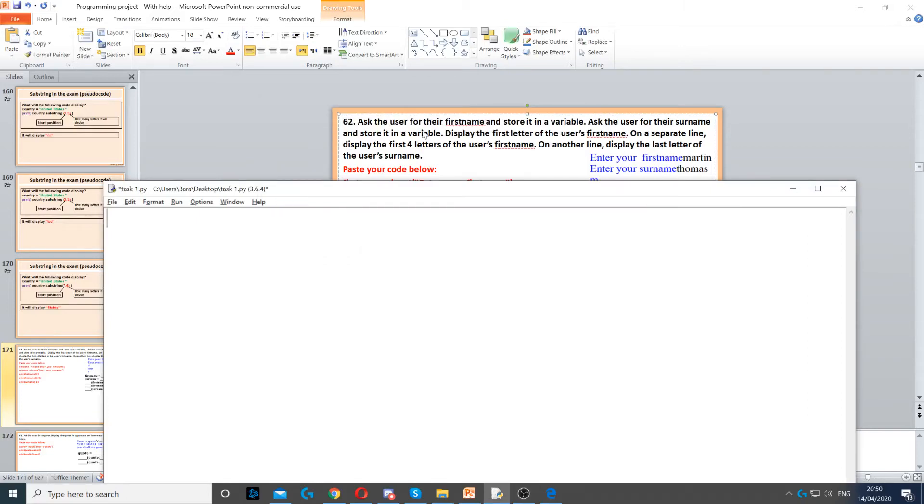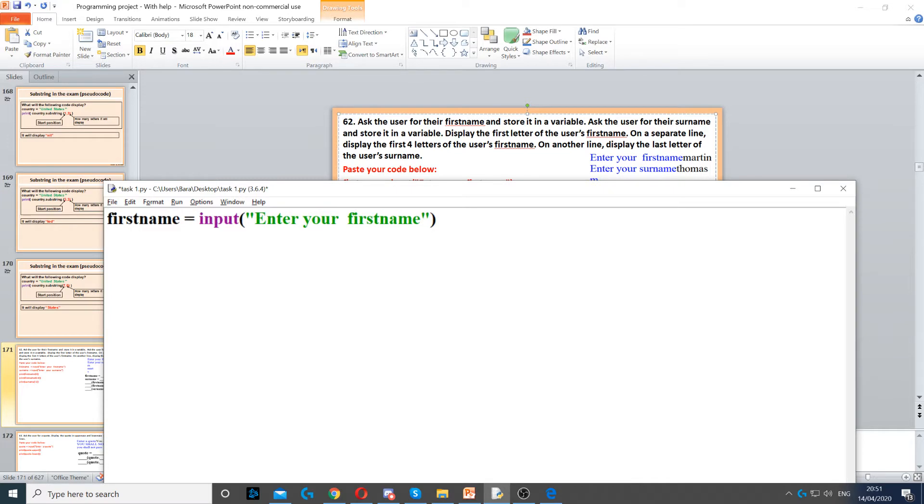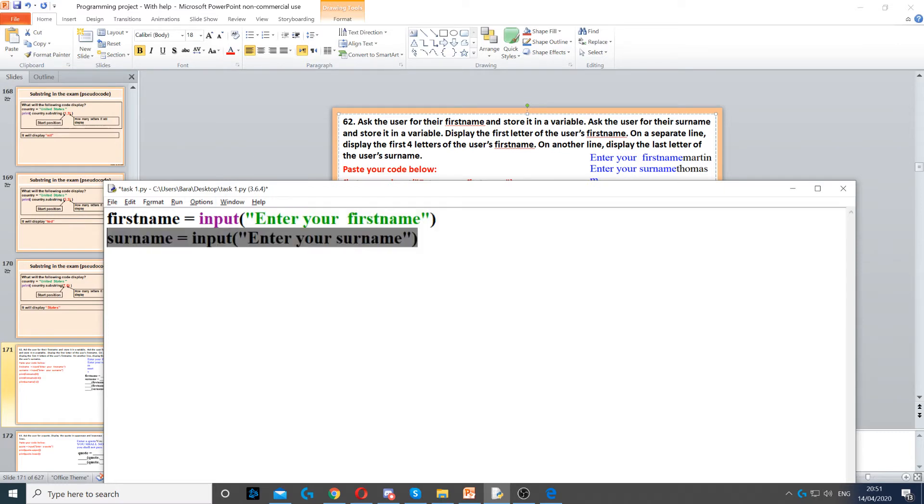In this question we're asked to ask the user for the first name and store it in a variable. The first thing that we do is create a variable, we can call it firstname and then store it in there. Then it says ask the user for surname and store it in a variable. So we create another variable called surname and then we store the surname in there.